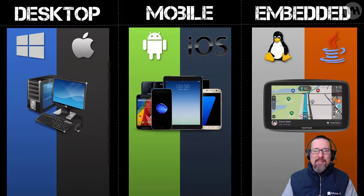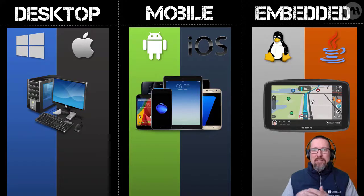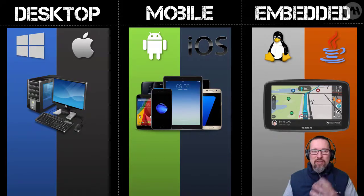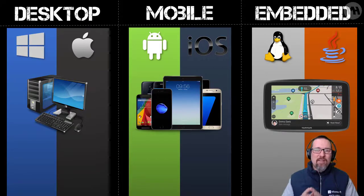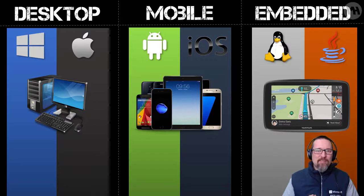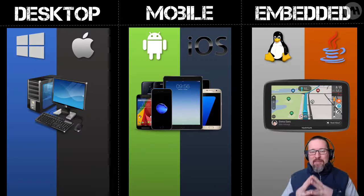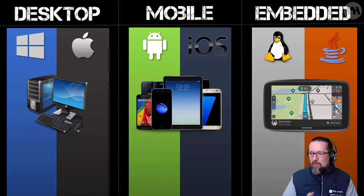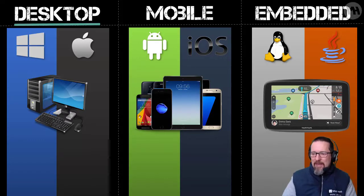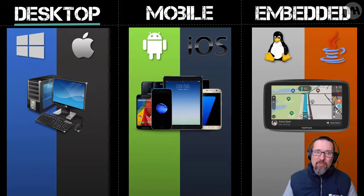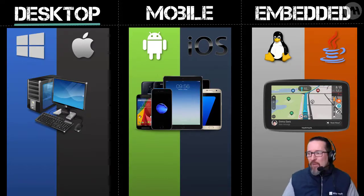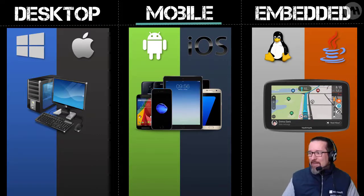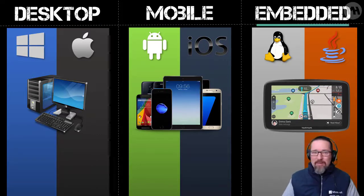microwaves, fancy Internet of Things dishwashers, fridges, all of that, those are embedded OS systems made to perform a specific task for that device. So we have desktop: Windows and Mac, and desktop could also mean a laptop as well. We have mobile: Android and iOS, and then embedded: Linux or Java.